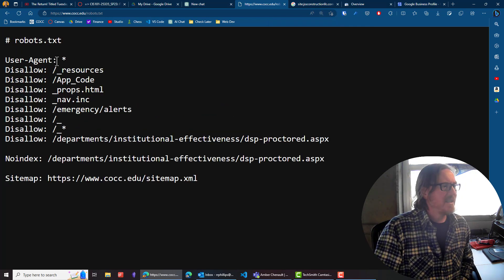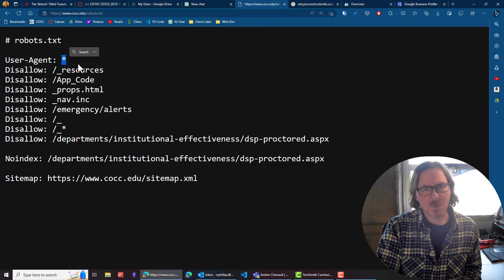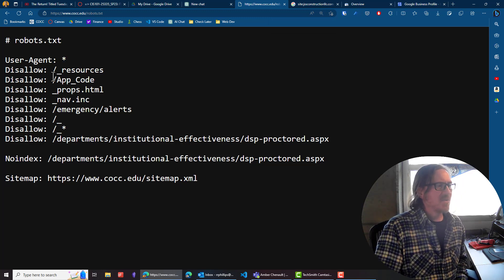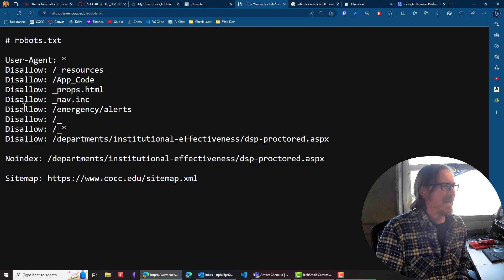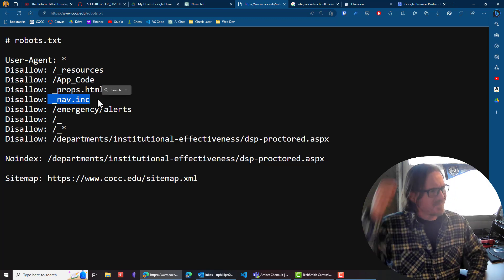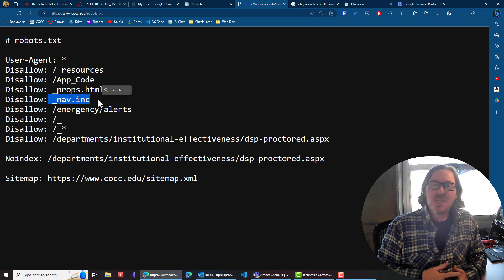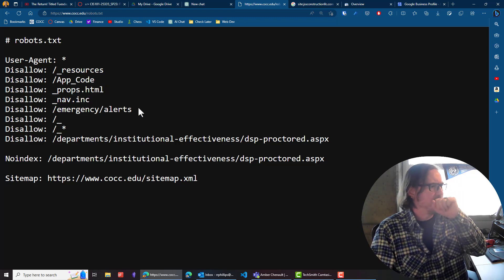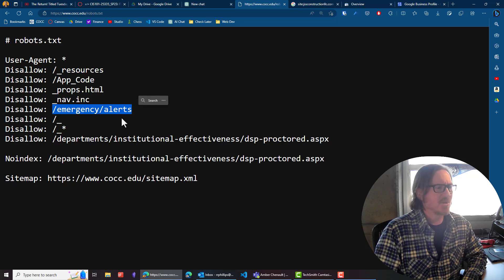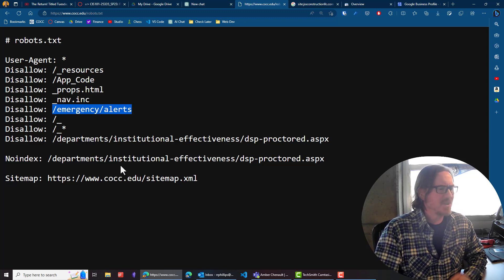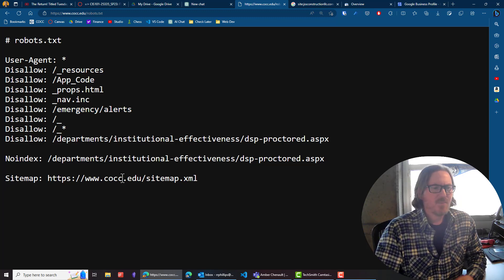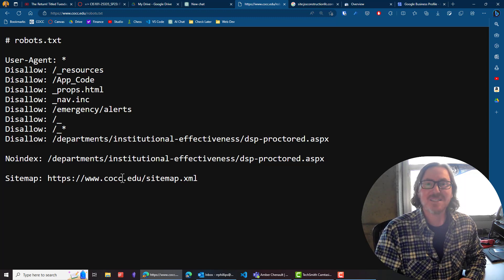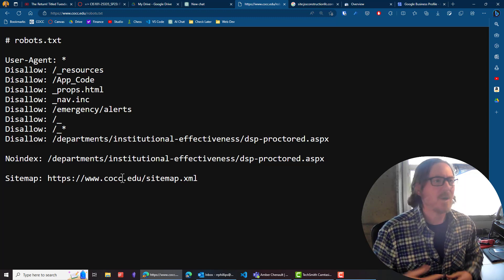It's nothing too fancy. Basically, it's saying all user agents. User agents are the various search engine crawlers and bots. They want to disallow certain folders, which makes sense. There's nothing shocking about that. There's no need for Google, for instance, to index the navigation menu include file. That's what that little .inc is. There's no need for them to index the alerts folder within the emergency folder. So that's what's going on there. And then they also mention a site map. So that's a pretty common and simple robots.txt file that you'll see on a lot of bigger websites.